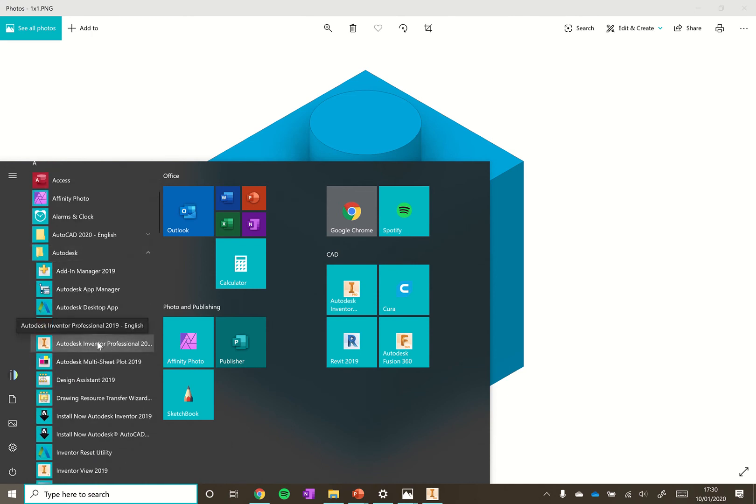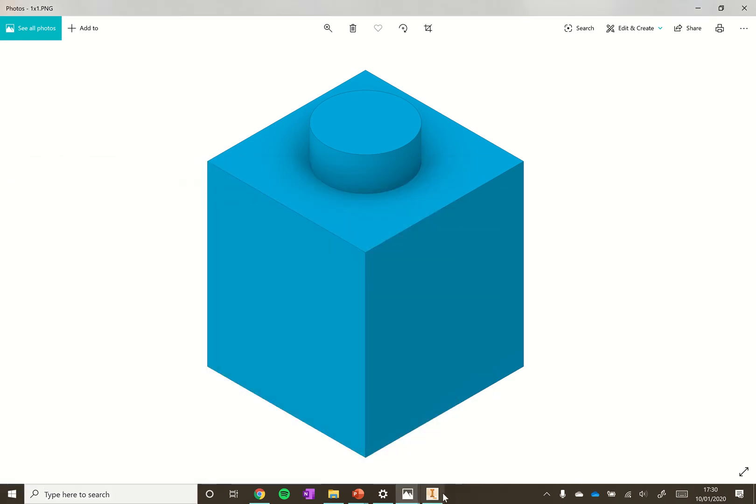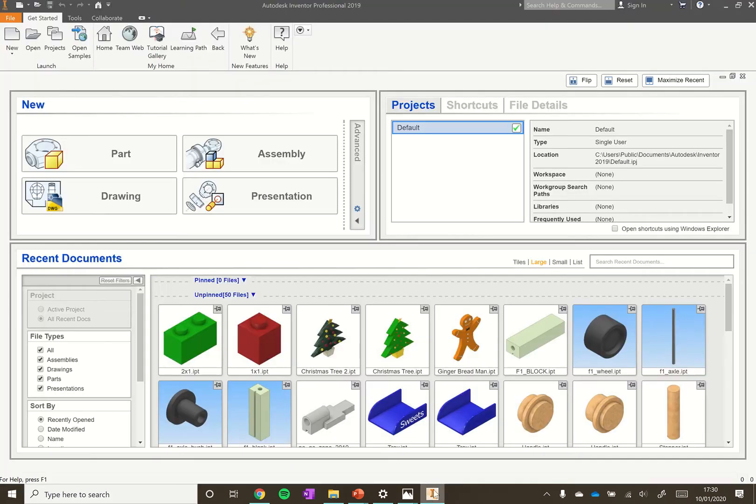We're using Autodesk Inventor Professional 2019 installed on this machine. I've already got it open just to speed things up.